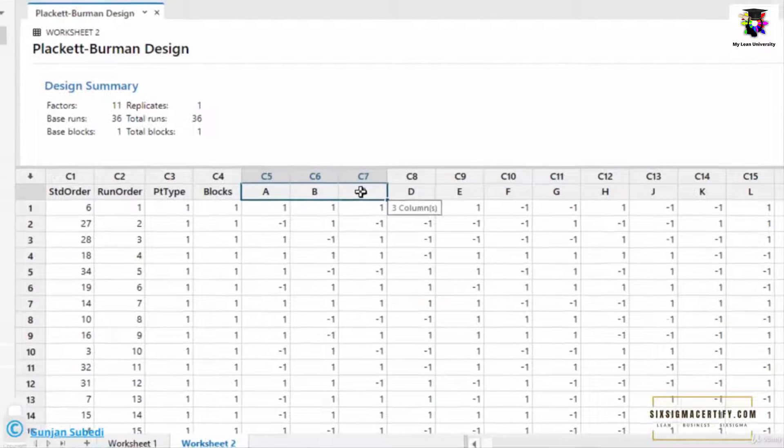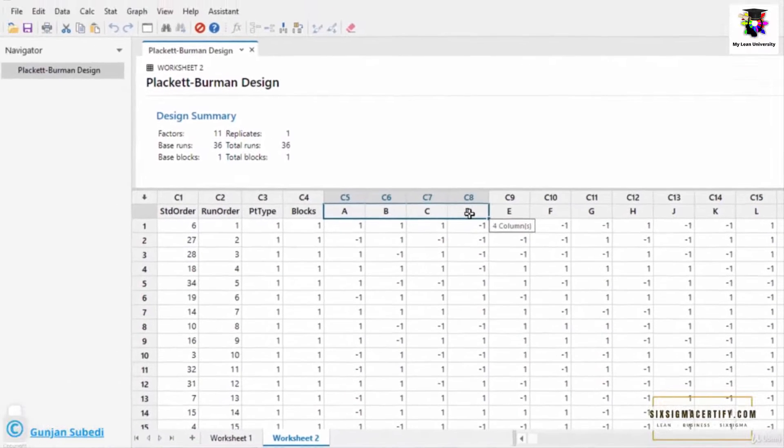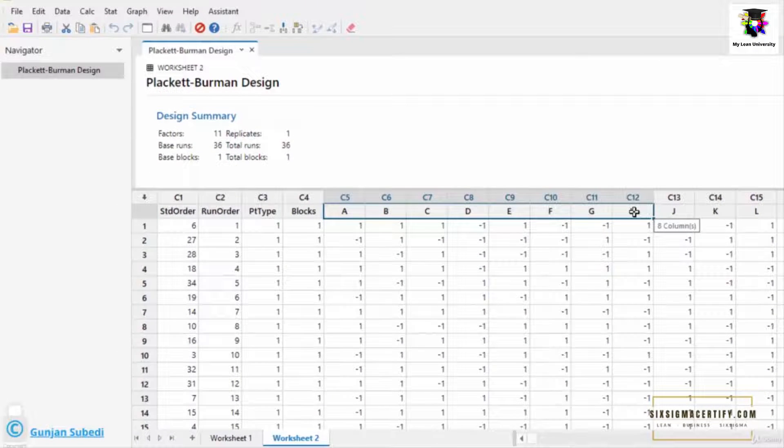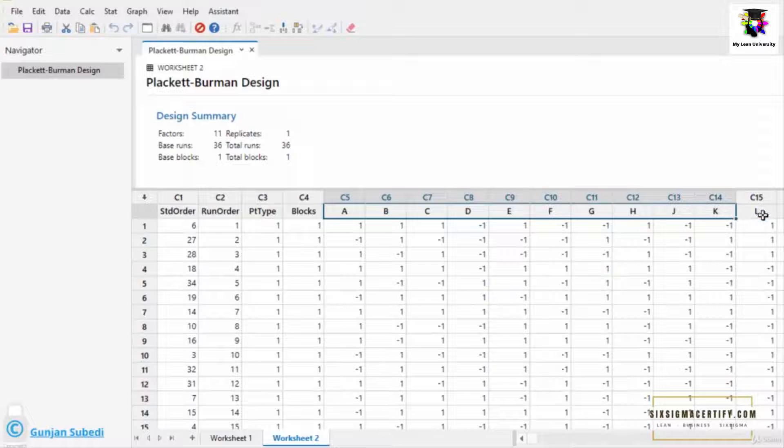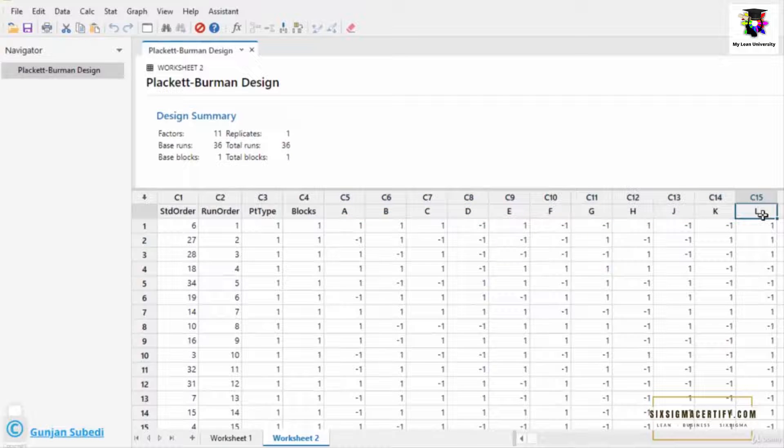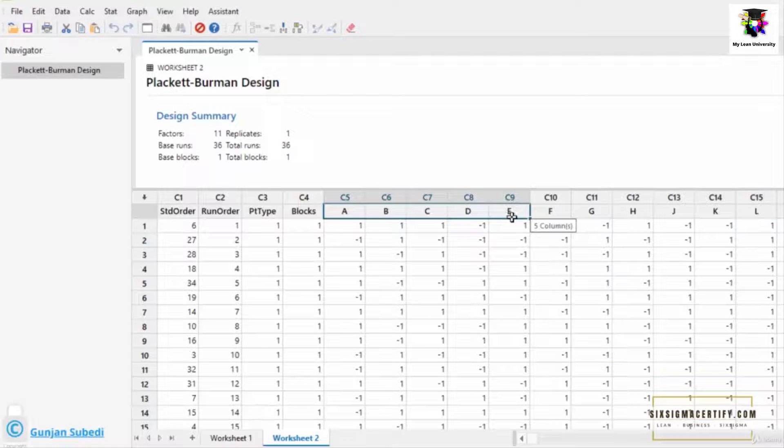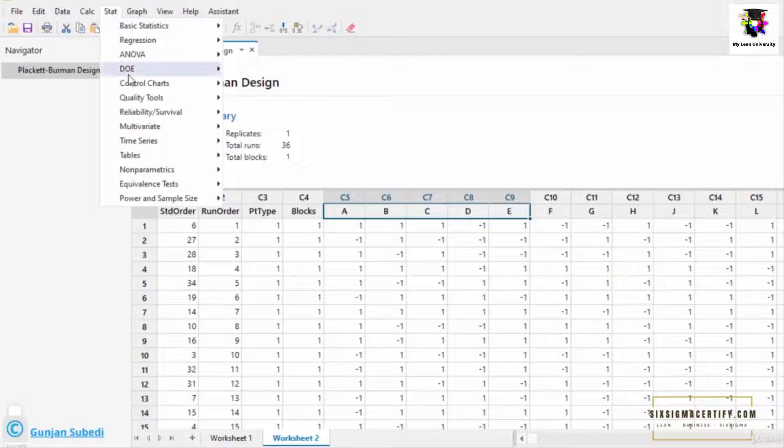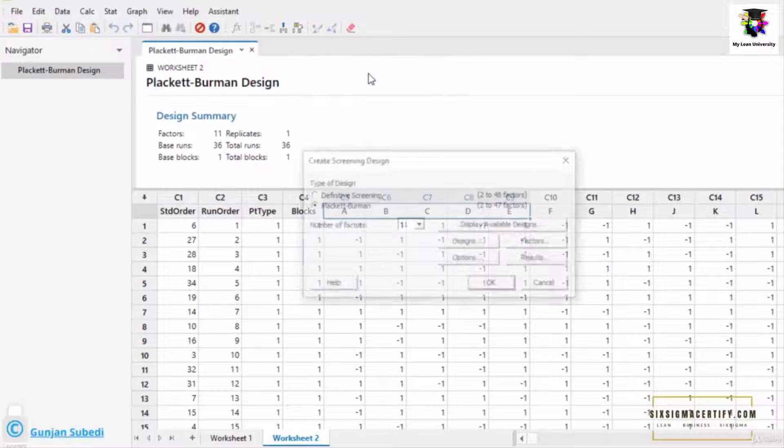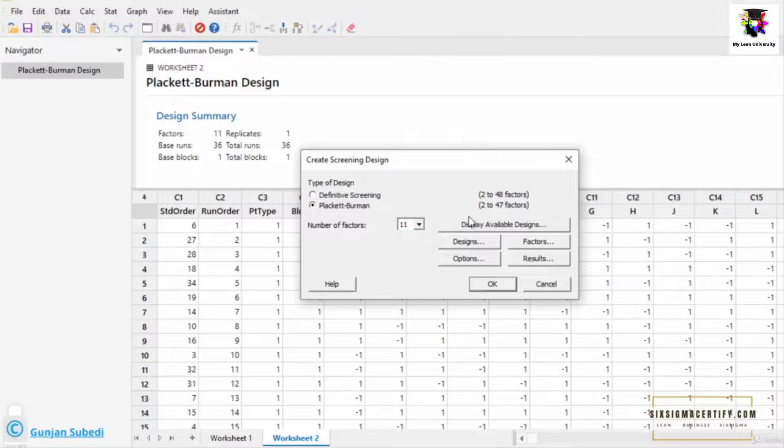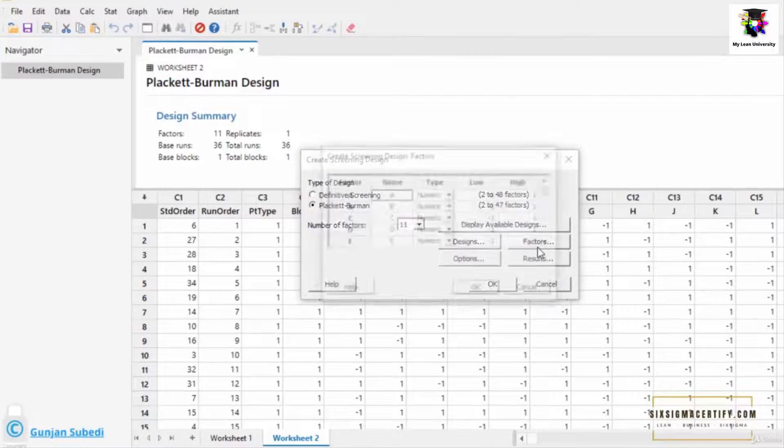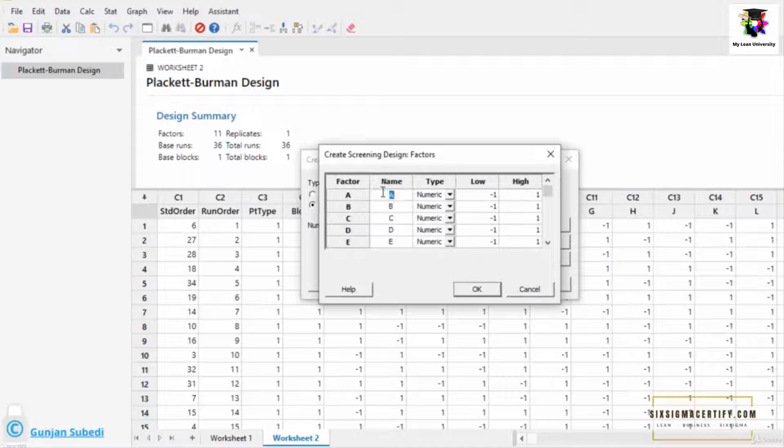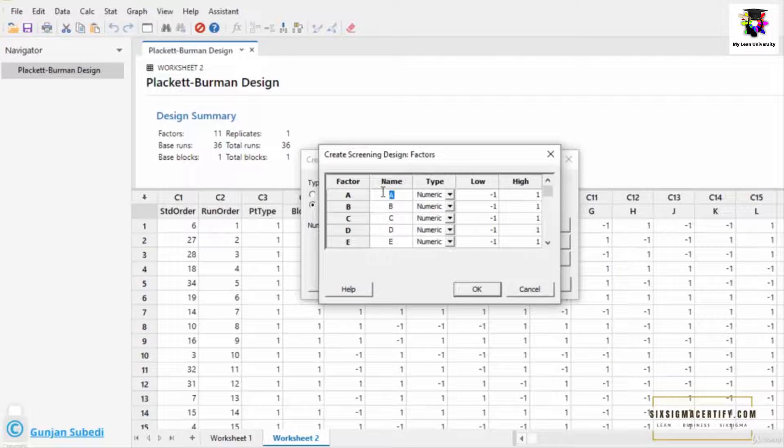There are 1, 2, 3, 4, 5, 6, 7, 8, 9, 10, and 11 number of factors here. We can also name these factors with their respective name instead of A, B, C, D, E, etc. For that, we can go to the screening design, create screening design, and go to the factors. And instead of A, we can write the size, then density.